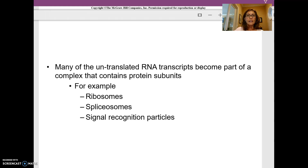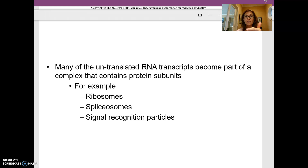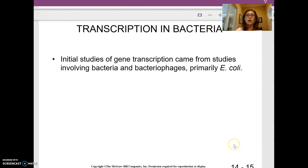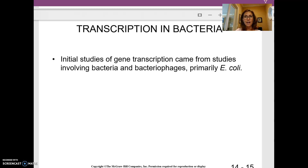There are lots of RNA transcripts that become associated with protein segments — whenever a protein sticks to something, we call that association. These give us our ribosomes, something called a spliceosome, and something called a signal recognition particle, which we'll get to later. Transcription was originally studied in bacteria, specifically E. coli, and that's where we'll pick up in the next video, looking at the active process of transcription.